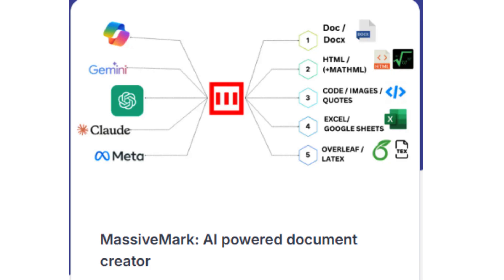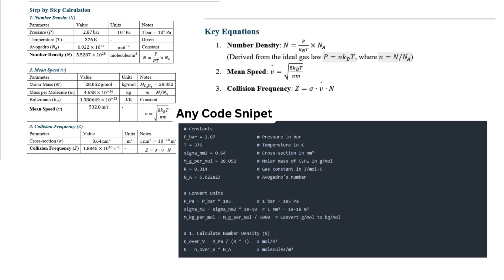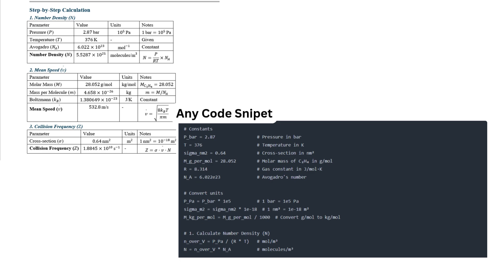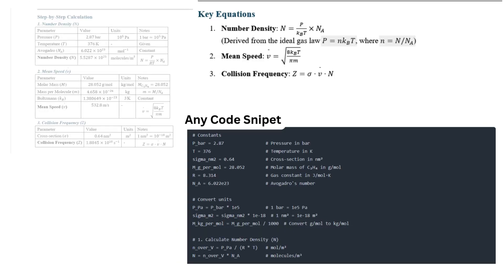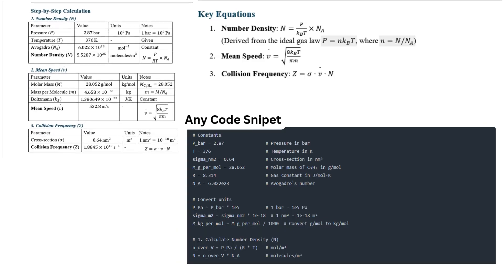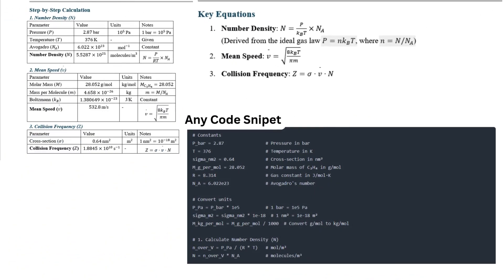What is MassiveMark? MassiveMark is a powerful yet simple Markdown converter. It handles everything you throw at it. No matter what you're working with, mathematical equations, code blocks with syntax highlighting, complex tables, or even combined formatting. MassiveMark handles it all effortlessly.